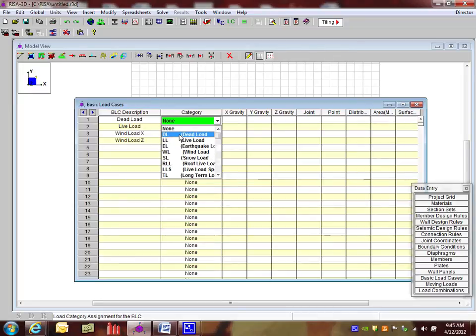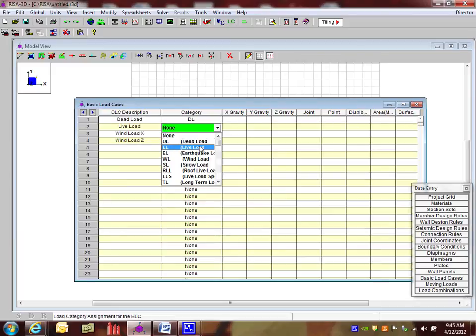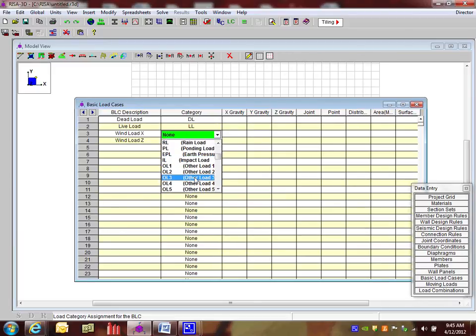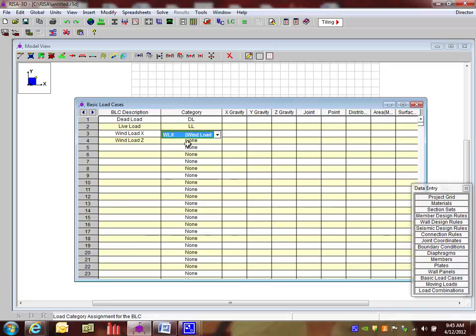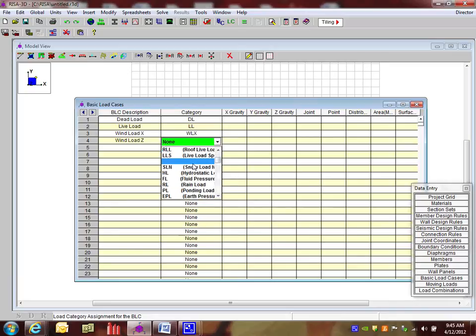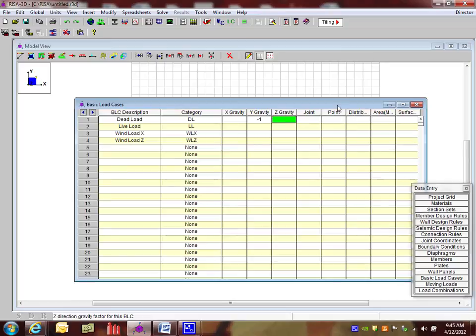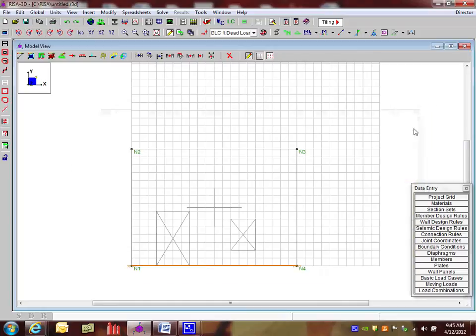And in the dead load here, I'm just going to choose the categories so we can use our load combination generator easily for ourselves. So I'm going to go down to wind load in the x direction and wind load in the z direction. And we'll see that here. So now for the dead load, I'm going to put the self weight of the wall. So just by putting a negative 1 in here in this y gravity, it's going to account for the self weight in the y direction vertically downward. I'm going to close this out.